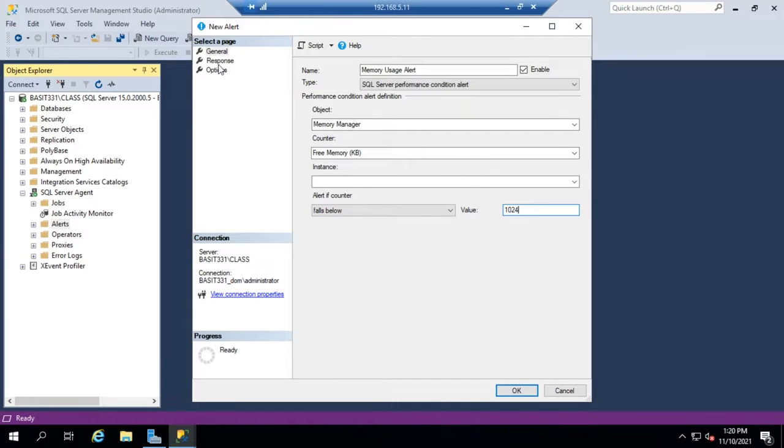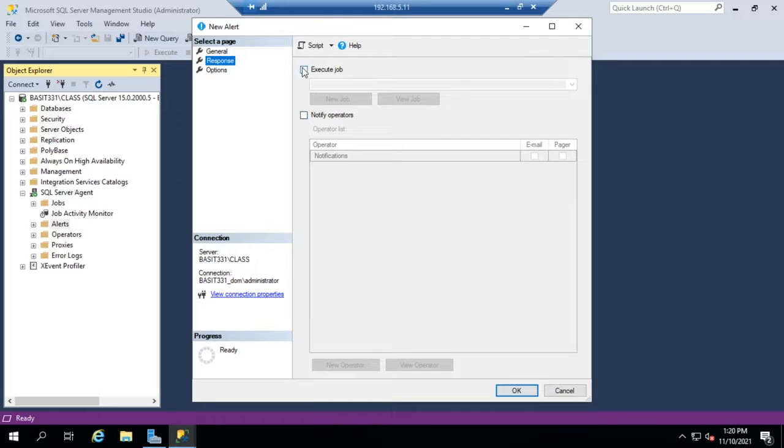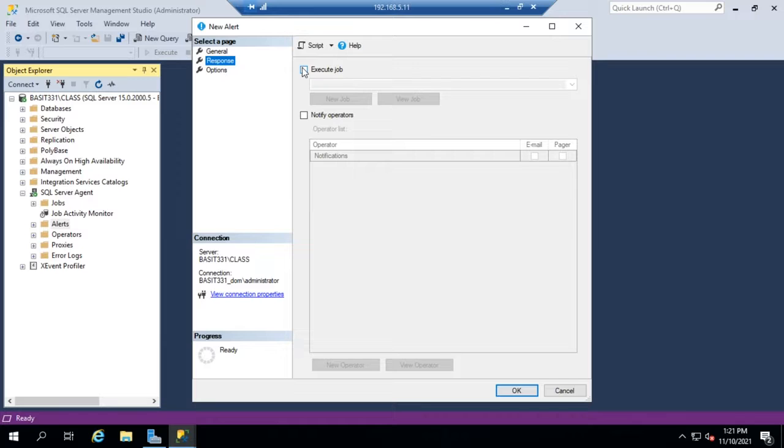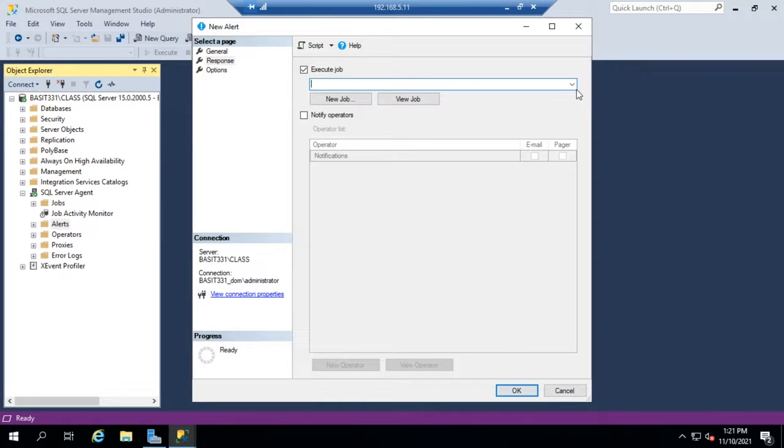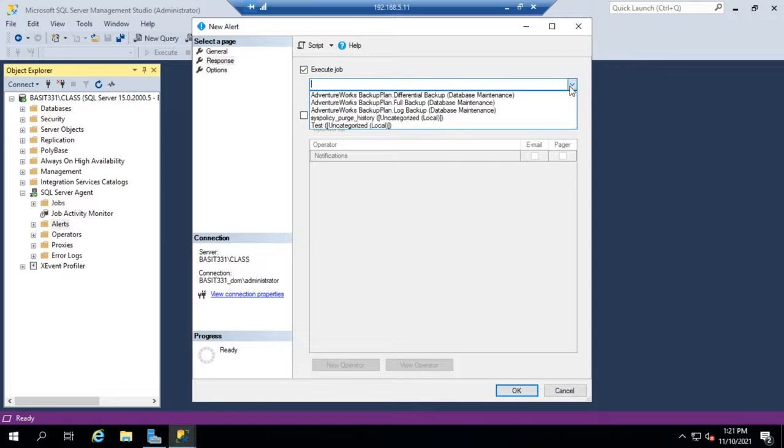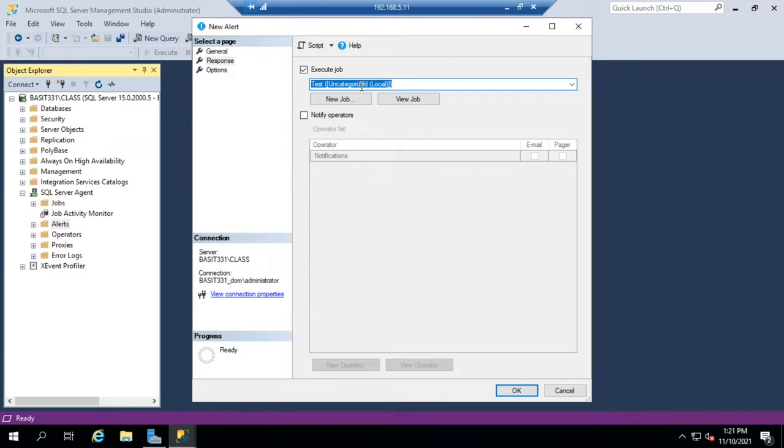And then, based on that, what do we want to do? We can set a response. We can execute a job, or we can notify the operators. This becomes really convenient. If there's something that we know is typically an issue, we can write a job or a PowerShell script and execute it as a job. We can click the job or select the job that we want. Let me run this job here. It won't actually do anything, but let's pretend like it did. I can set it to execute that job. Let's say I would have it stop and restart a service to clear memory or something like that.